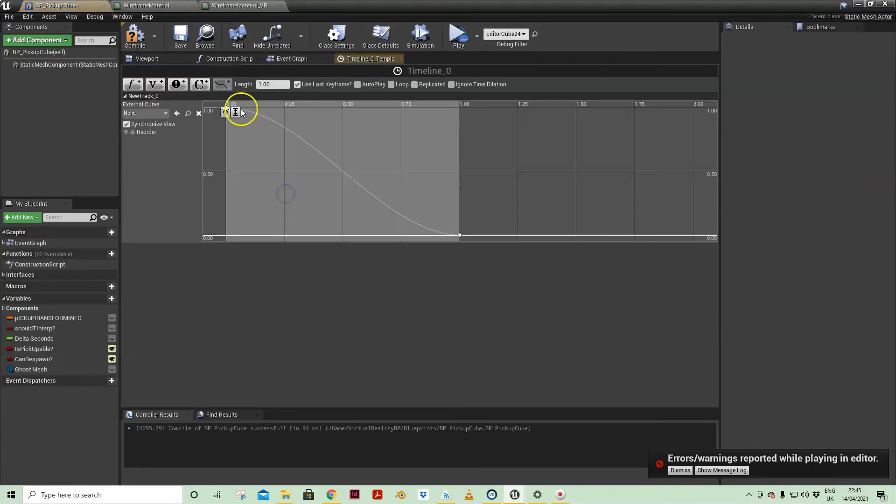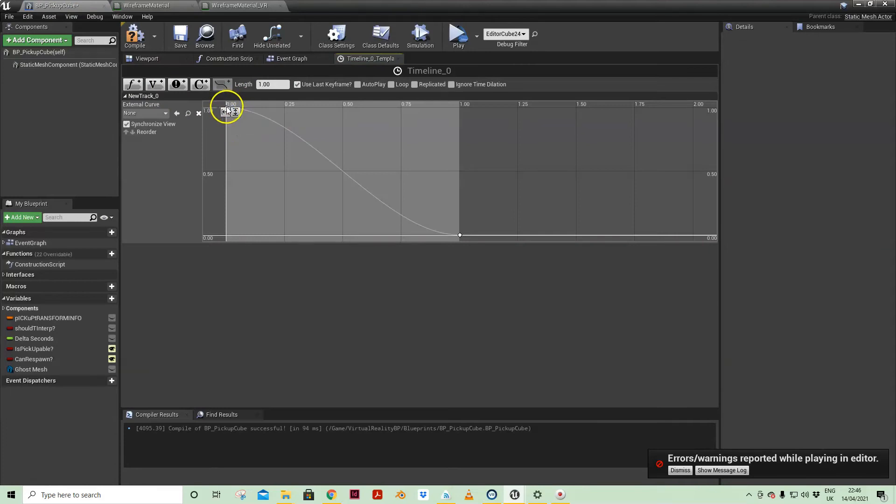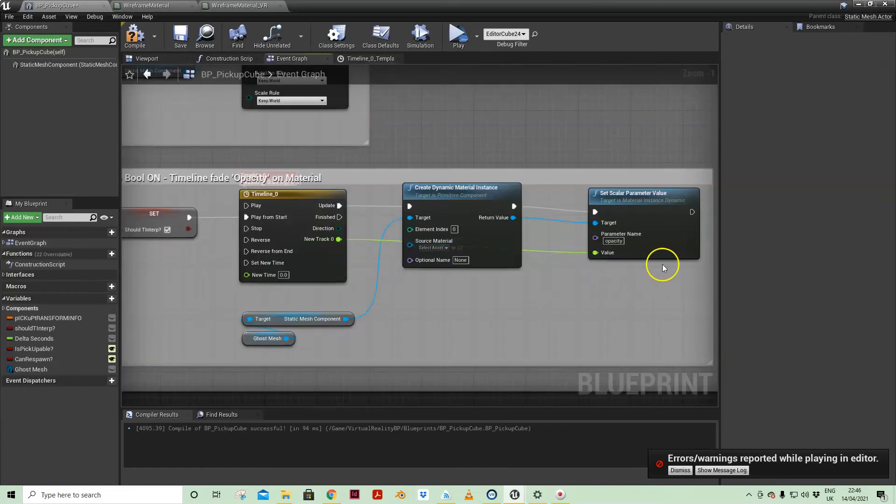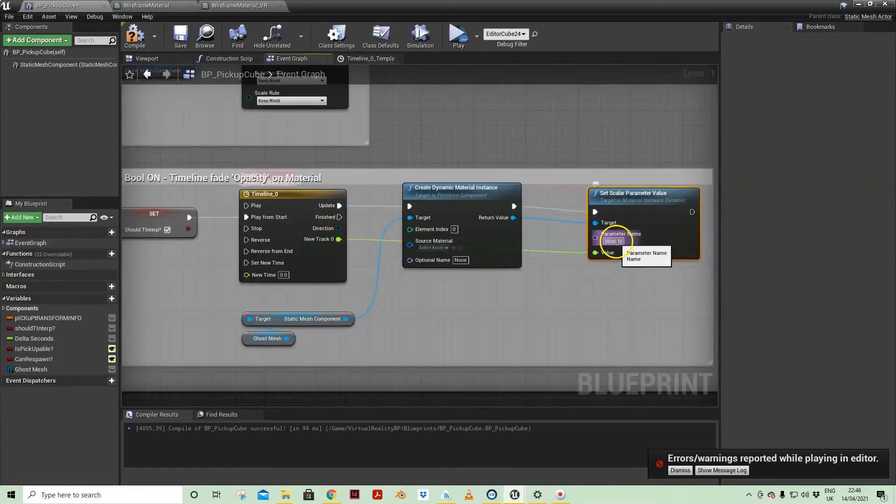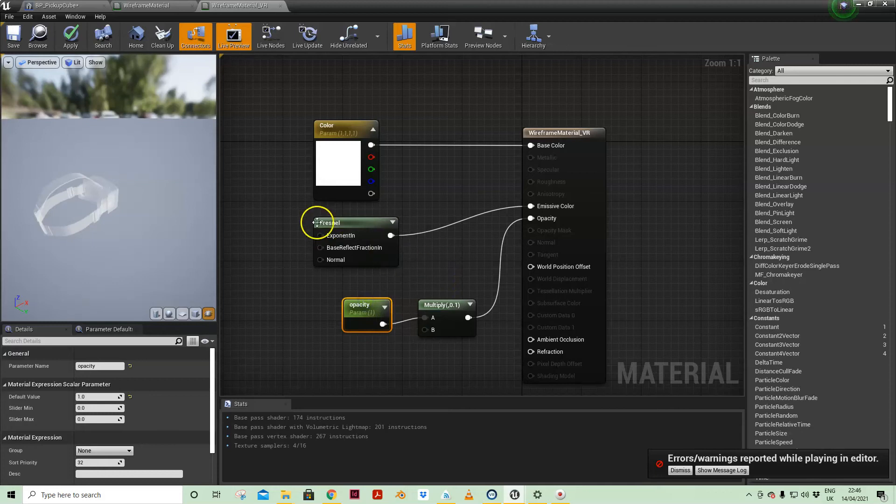In the timeline I've got a float timeline just of one second going from the value of one to zero over a second. That is then driving the value of the opacity in that material.